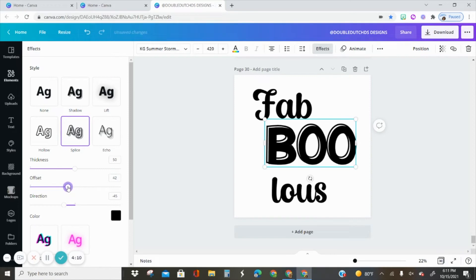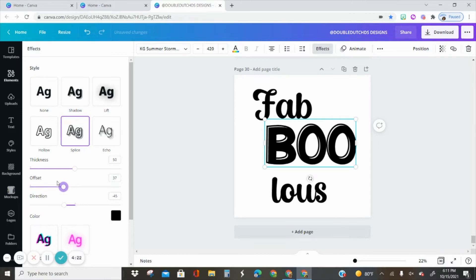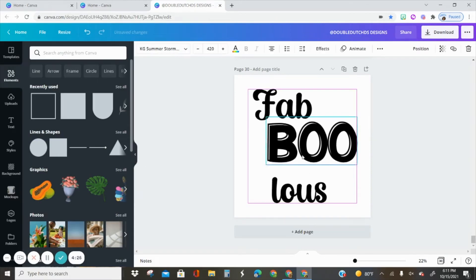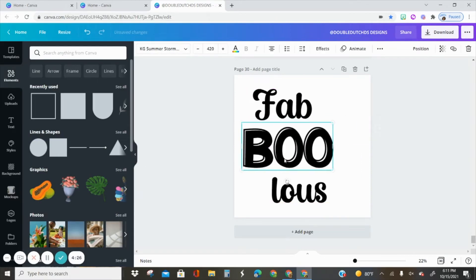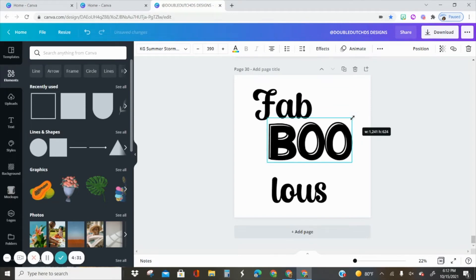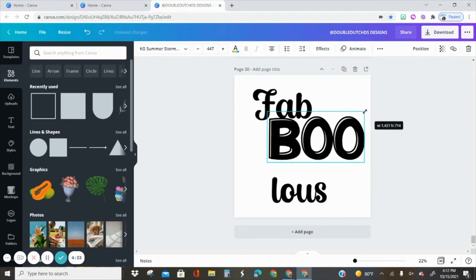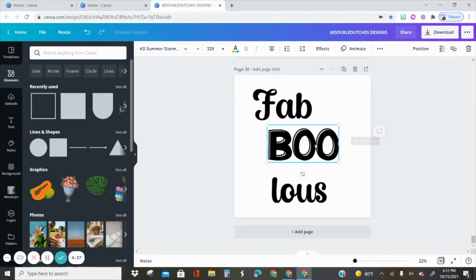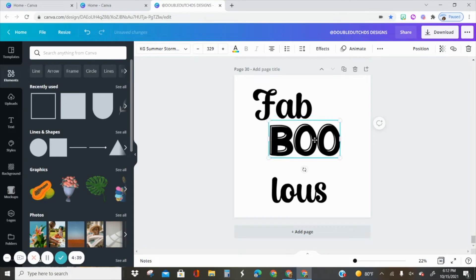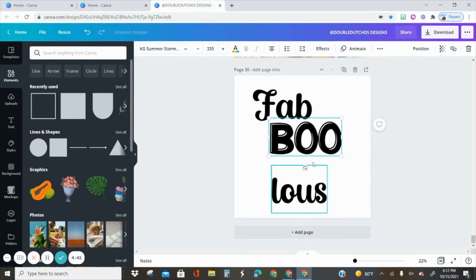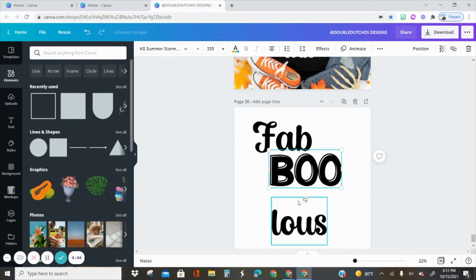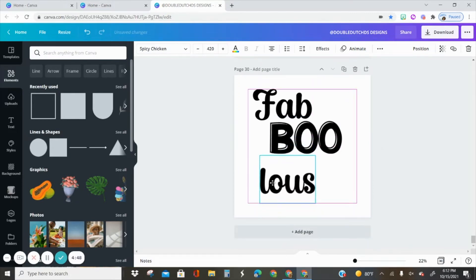It's a little too offset for me, so I'm going to adjust it just a little bit to your liking, however you want to. Let me resize it because I don't want it to be much bigger than the fab part. I want them to almost be the same size.